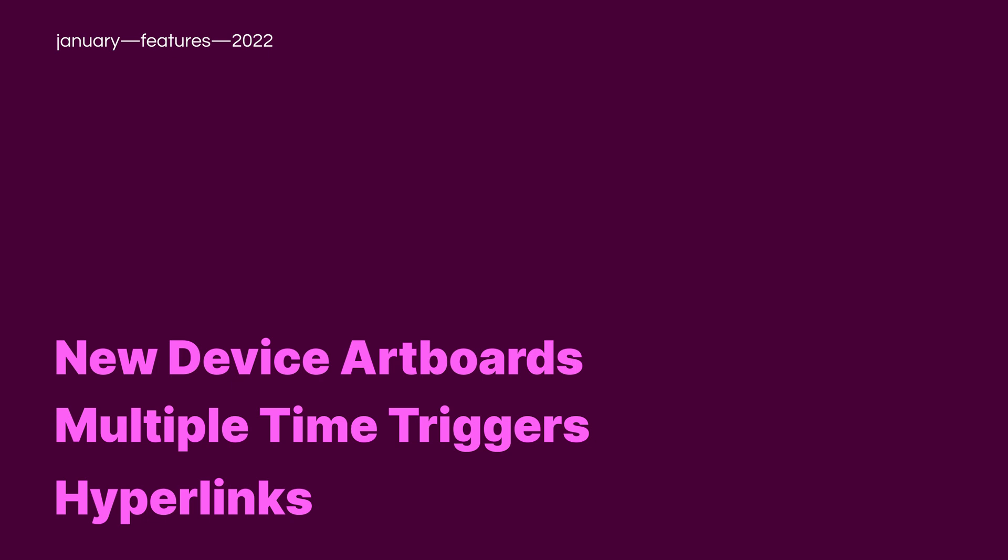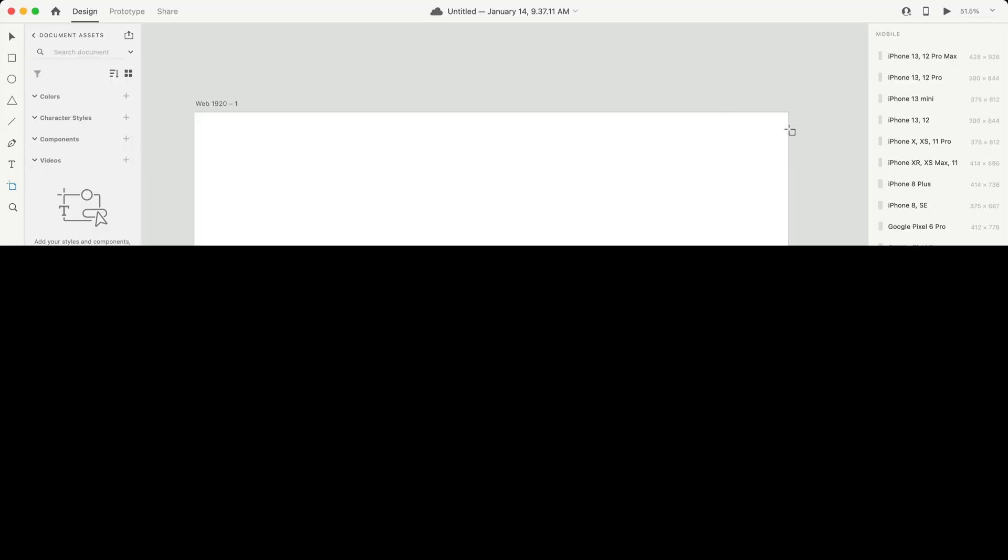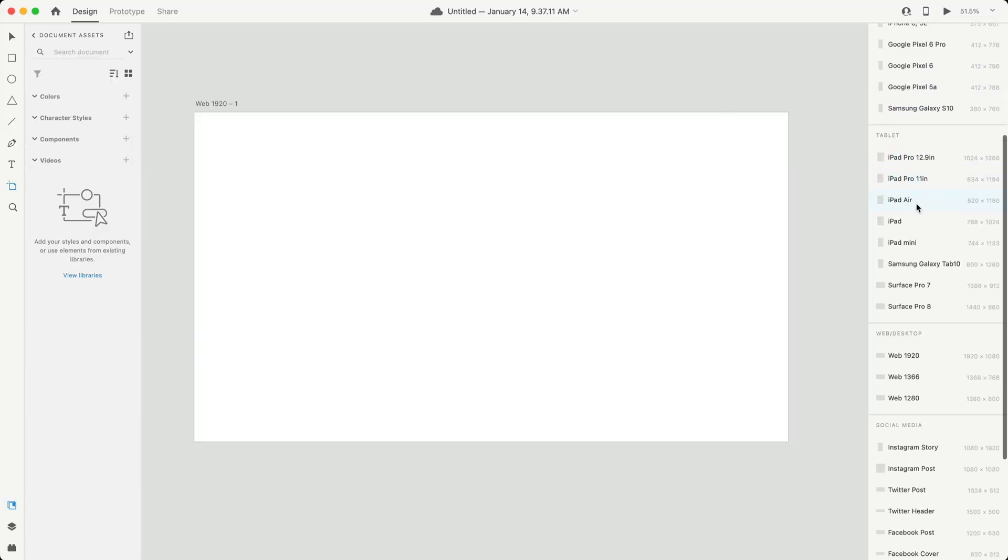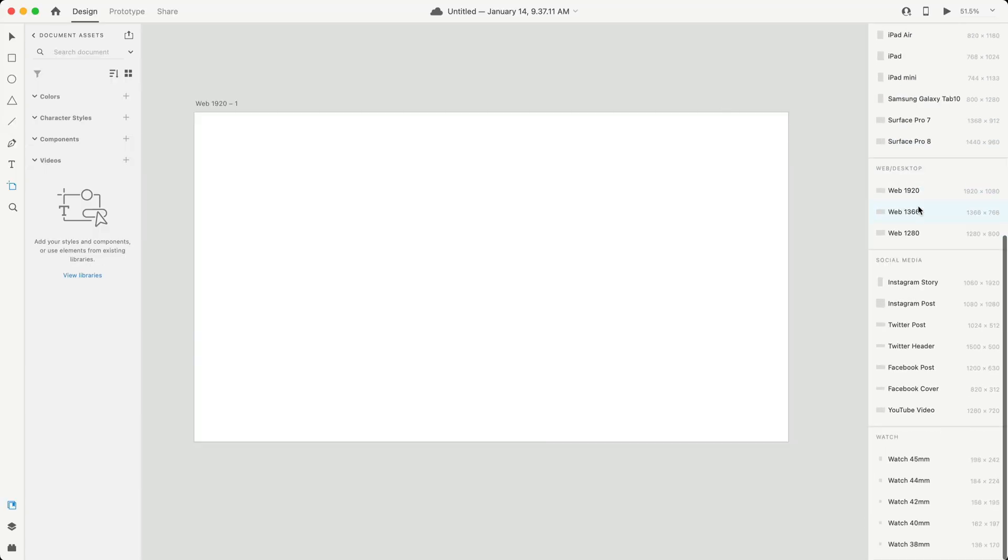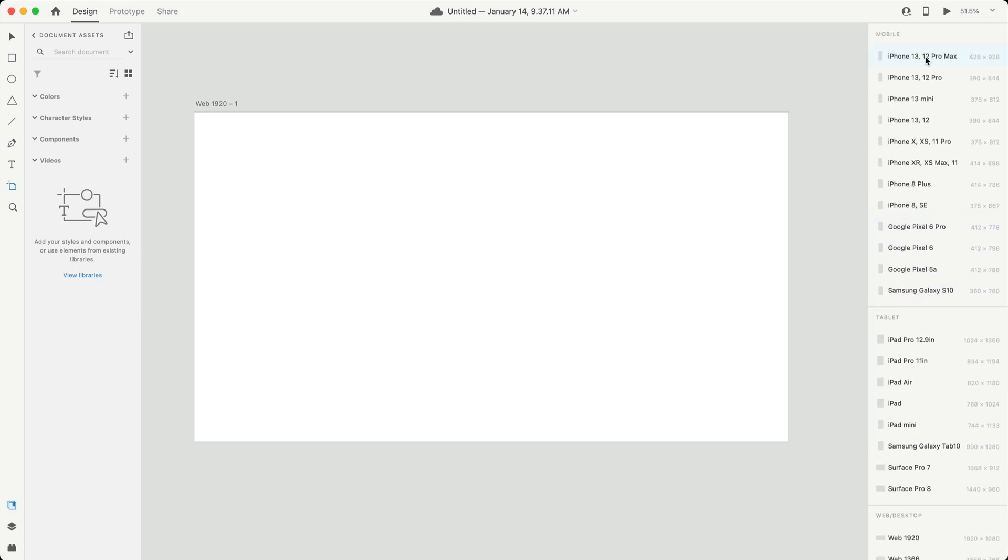So let's go ahead and get started with the first new feature, new device artboards. This is going to give us more artboards for Apple and Google devices so that we can instantly size these to that specific device instead of having to do it by hand.